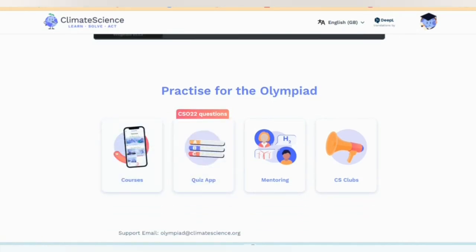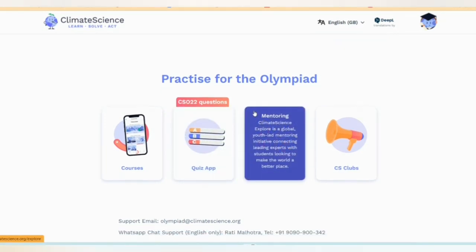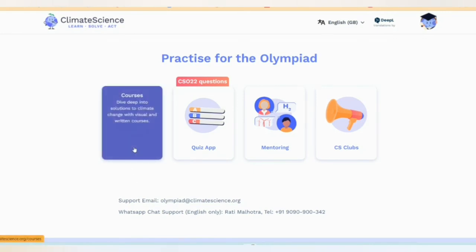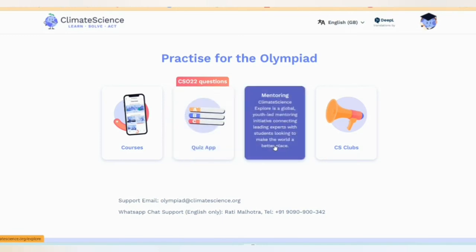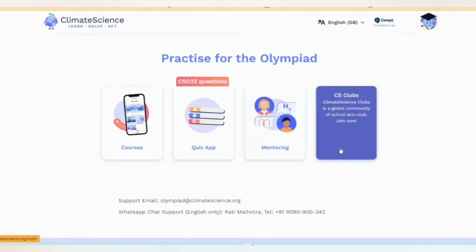To practice for the Olympiad — CSO 2022 — you can scroll down to find previous questions. Dive deep into solutions to climate change with visual and written courses. There is also a quiz app available to download from the Play Store or App Store for preparation. There is also a mentoring option available.